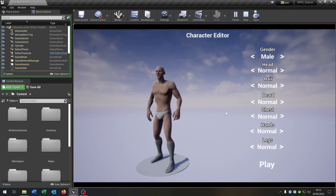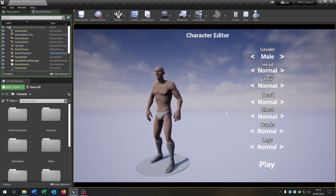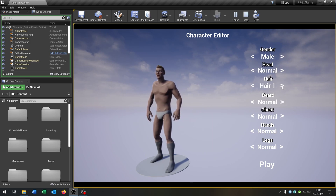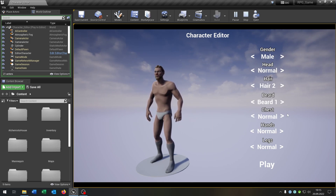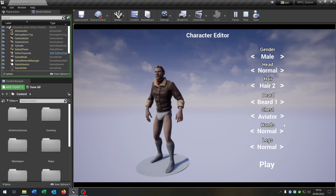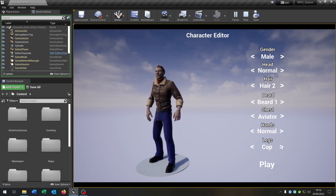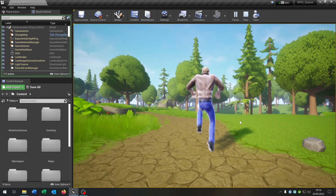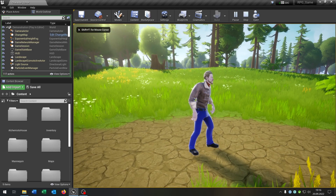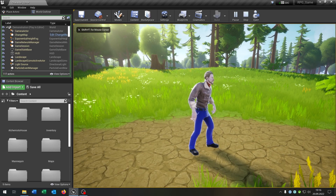Hello and welcome to this tutorial. In this tutorial I want to show you how you can create this character editor, where you can change the character. And when you're finished, you can start the game with the created character. So let's go!